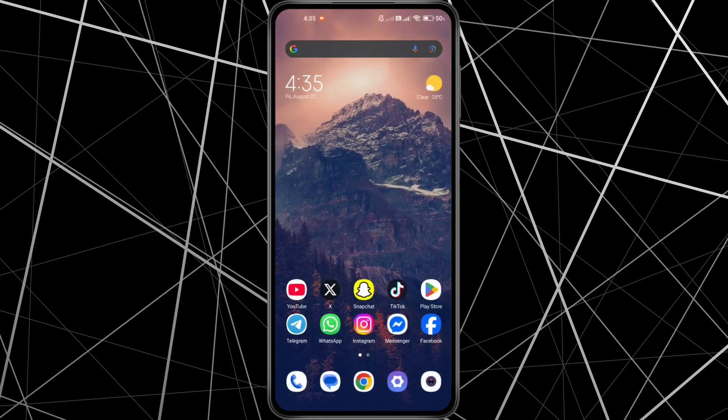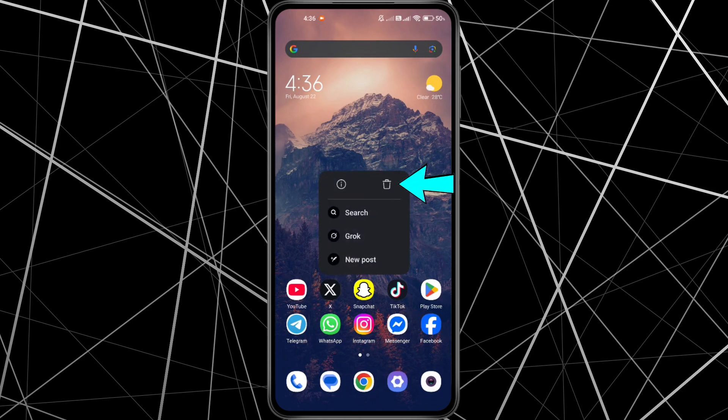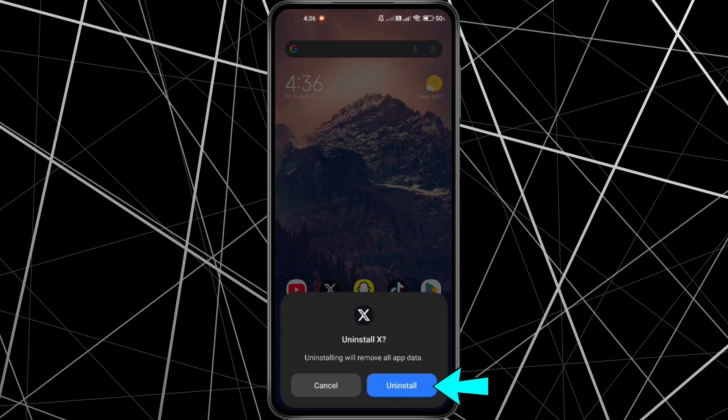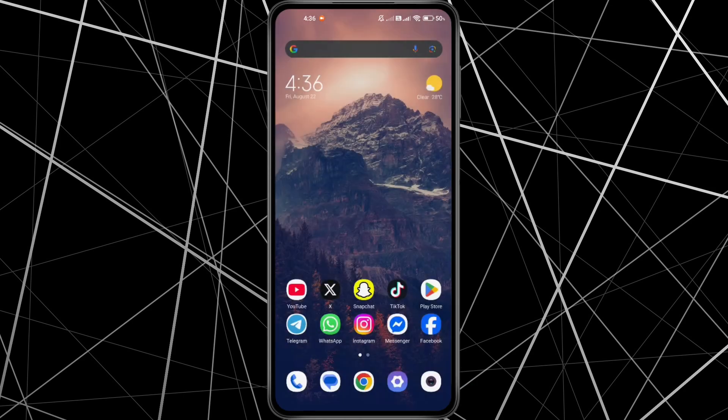First, uninstall the Twitter app on your phone. Just press and hold on the Twitter icon, then tap Uninstall. Confirm it when the pop-up appears.